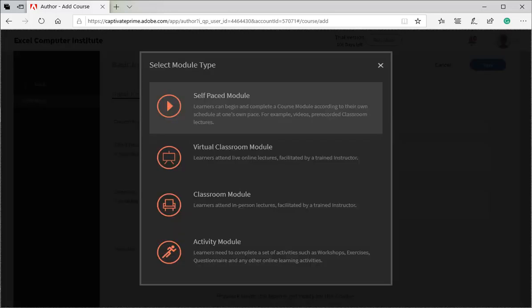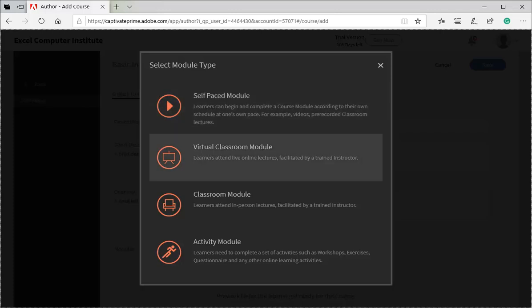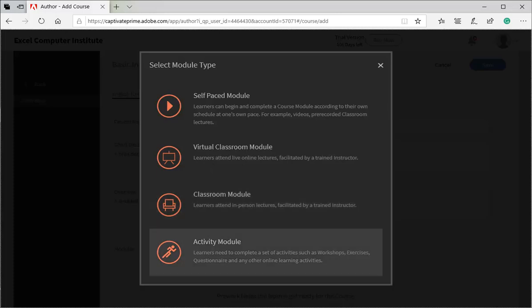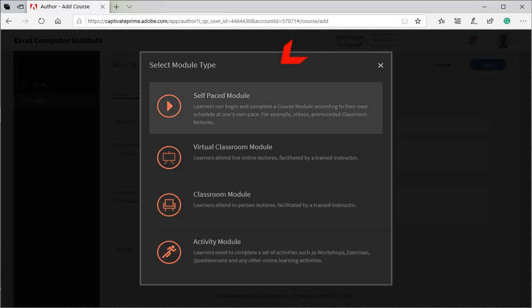Now, we need to select module type. They are of four types: self-paced module, virtual classroom, classroom, and activity module. We will select self-paced module.